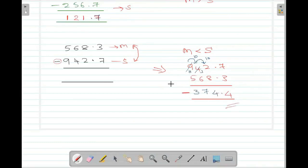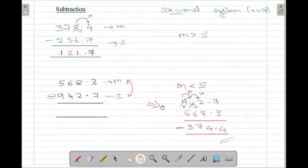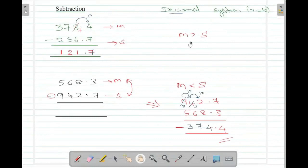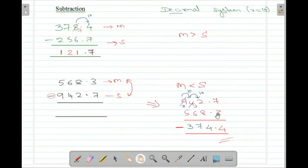So the final result is minus 374.4. The rule is: when performing subtraction, first check whether the minuend is greater than or smaller than the subtrahend. If it is greater, you can subtract directly. If the subtrahend is bigger, you swap the two numbers, perform the subtraction, and attach a negative sign to the result. Now we will move to the hexadecimal, octal, and binary systems.